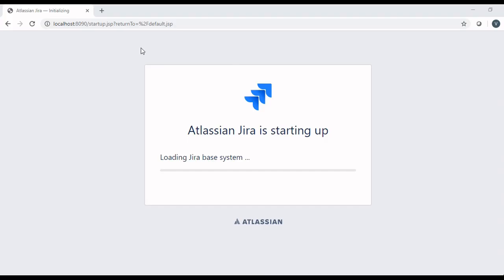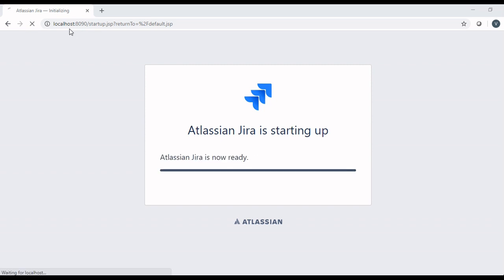Once the server is started, go to localhost colon 8090 port or 8080 port, whatever your port is, and it will start the Jira server.